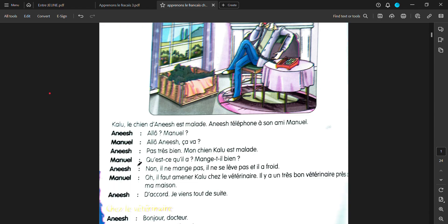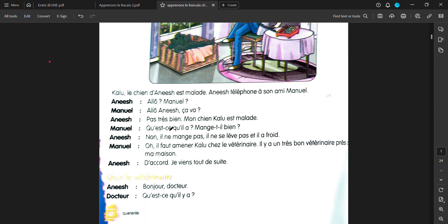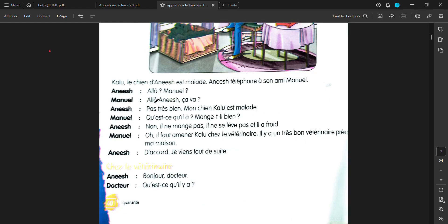Kalou, le chien d'Anish est malade. Kalou, the dog of Anish, is sick. Anish telephones à son ami Manuel. Anish, he telephones to his friend Manuel. Anish says, alo Manuel, alo Anish, sava? Are you good? Patre biaan, not too good. Mosh ian, Kalou est malade. My dog Kalou is sick.